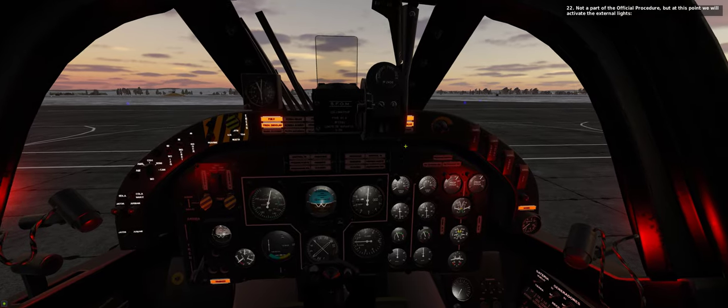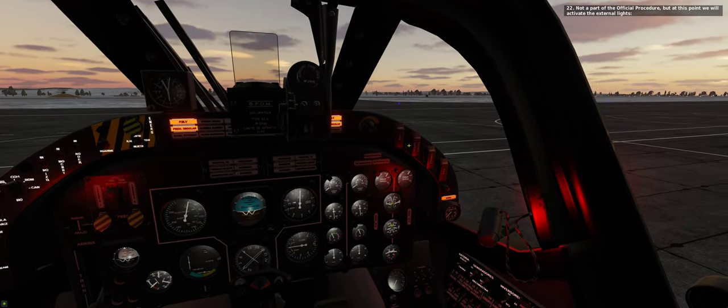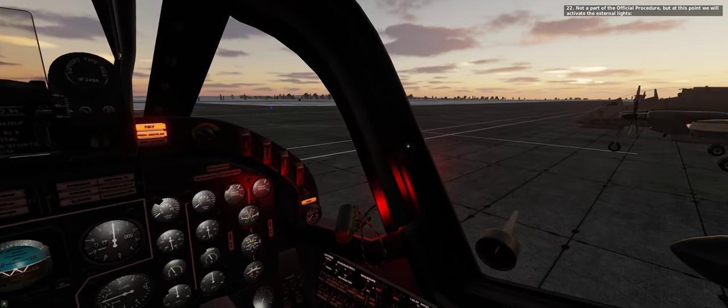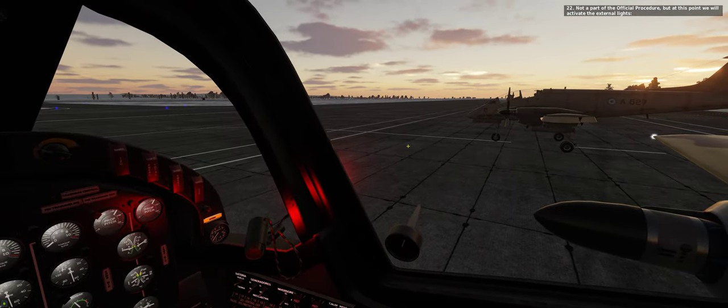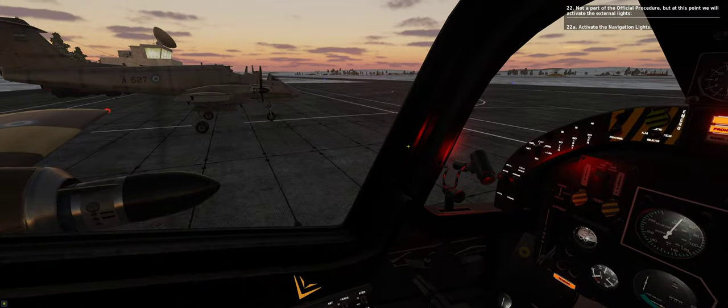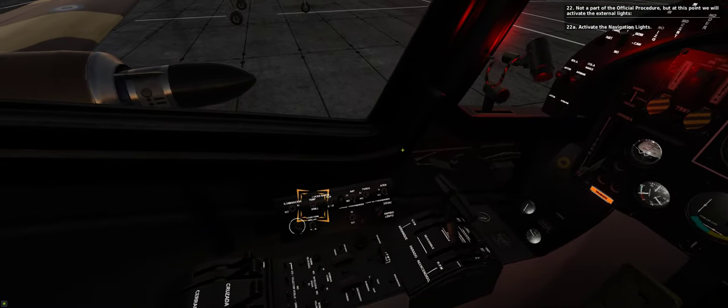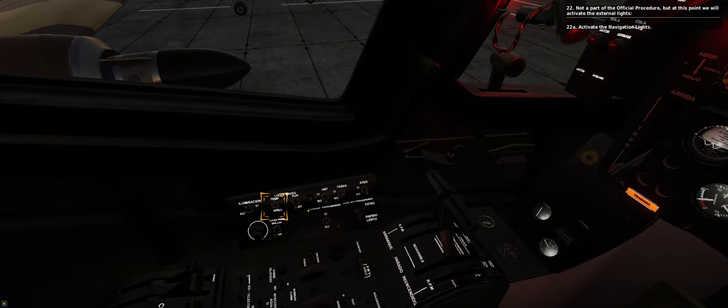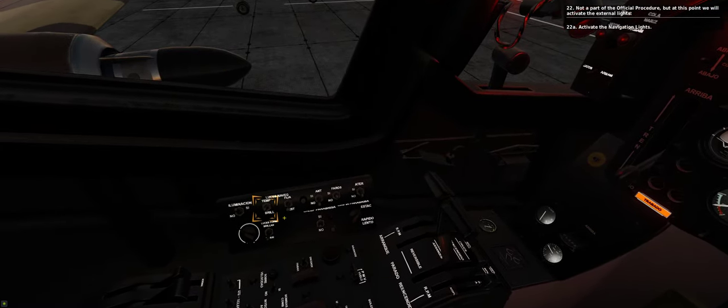22. Not a part of the official procedure, but at this point we will activate the external lights. 22a. Activate the navigation lights.